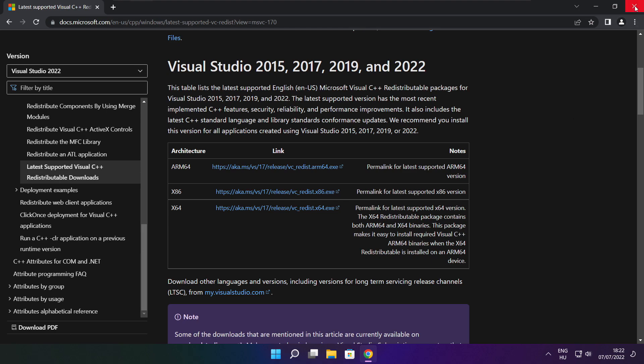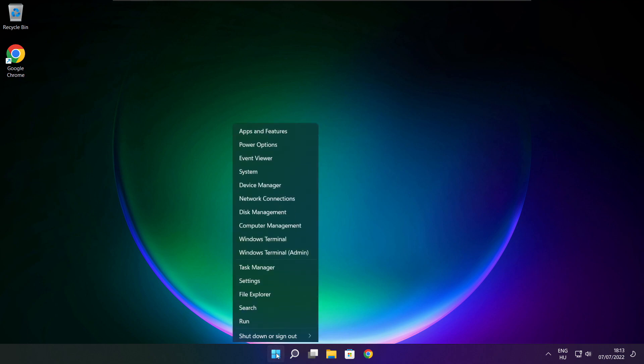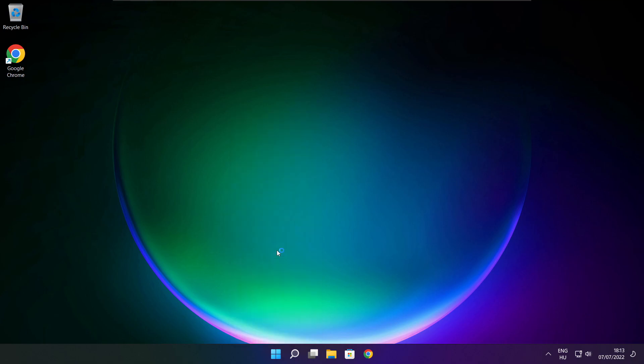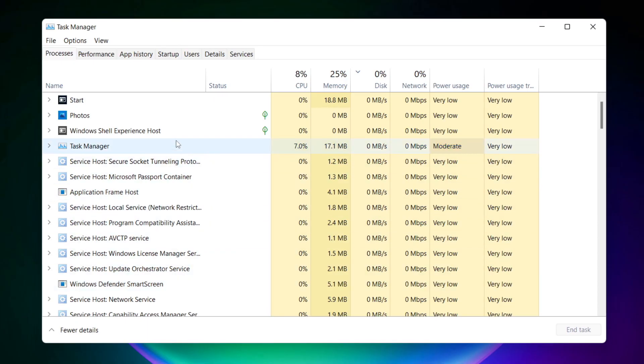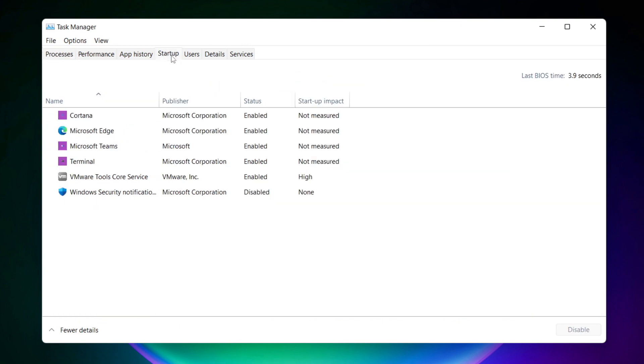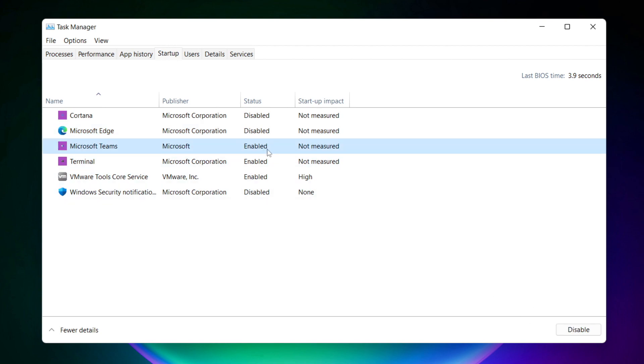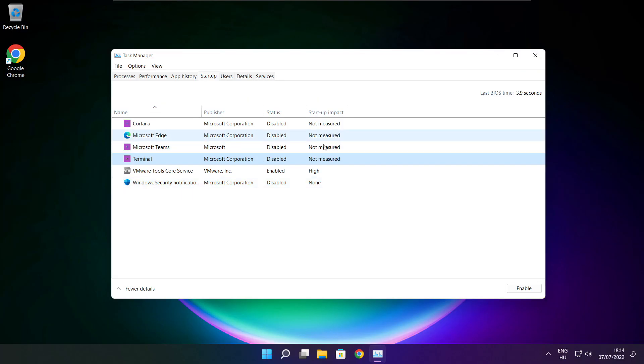Close internet browser. Right click start menu. Open task manager. Click start menu. Disable not used applications. Close window.